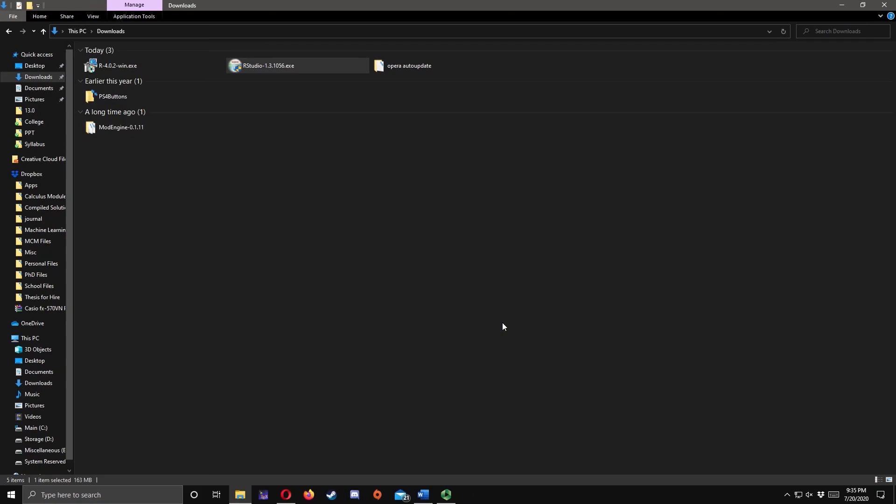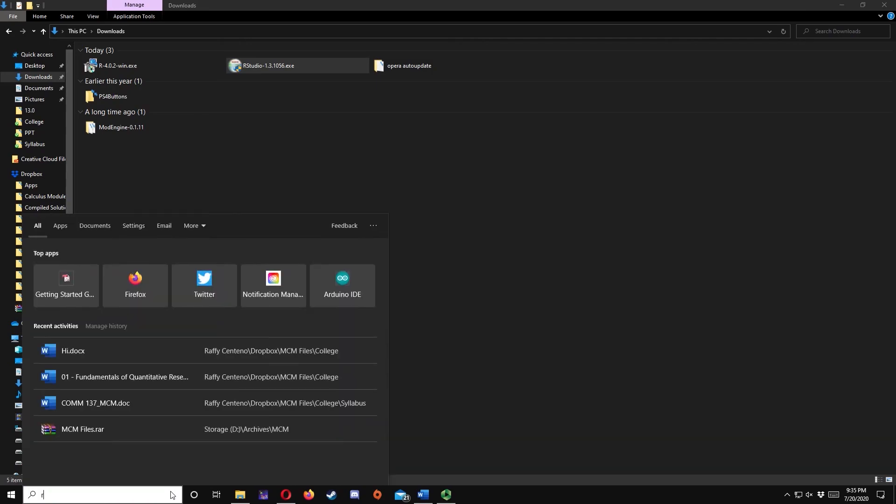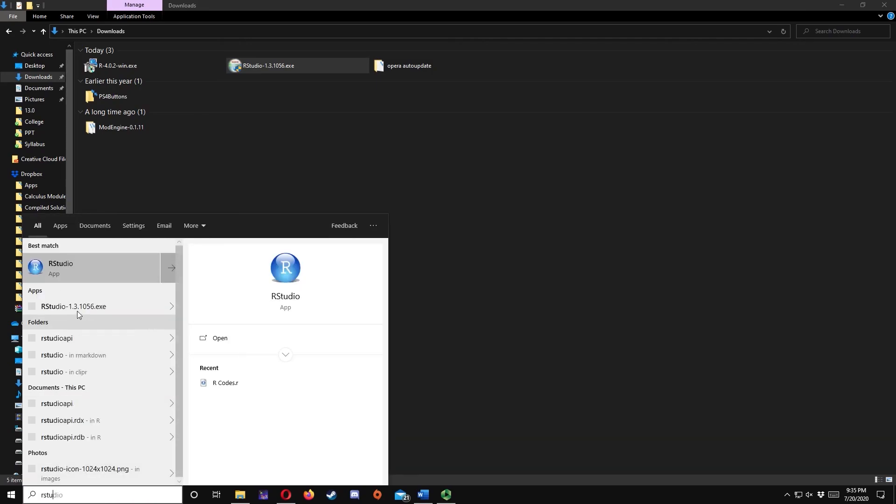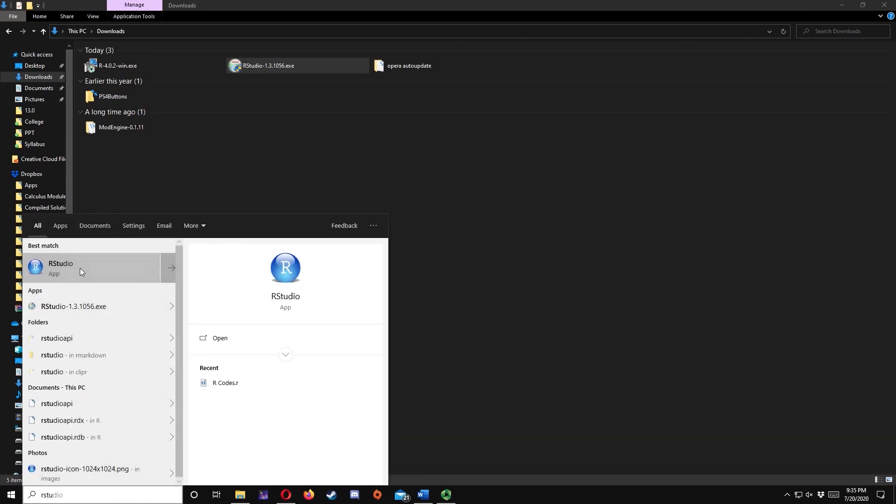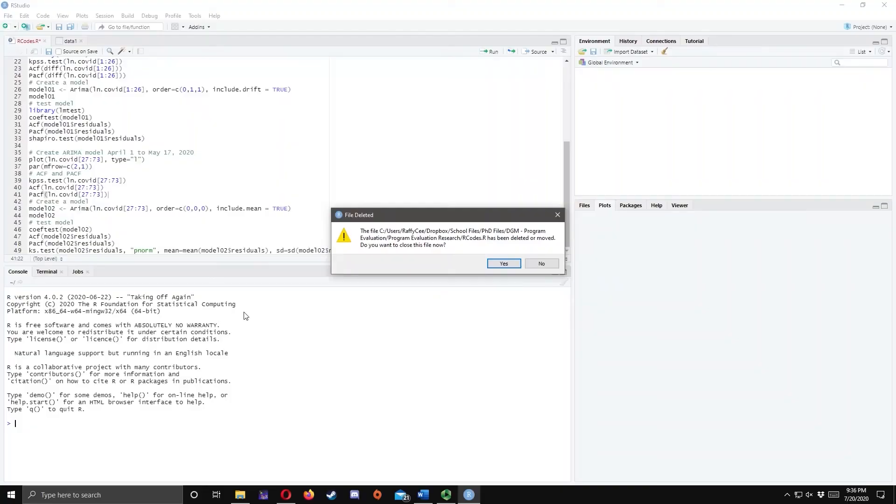Now you may use RStudio to analyze quantitative data. To access RStudio, all you need to do is to search it here in your search box. Type RStudio and click this button. Thank you very much and have a good day.